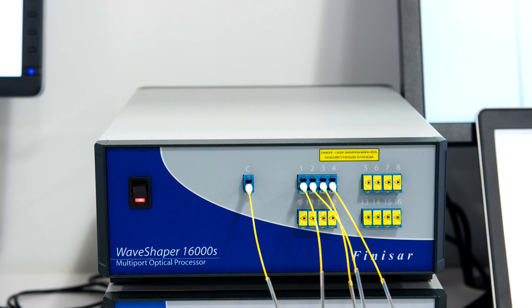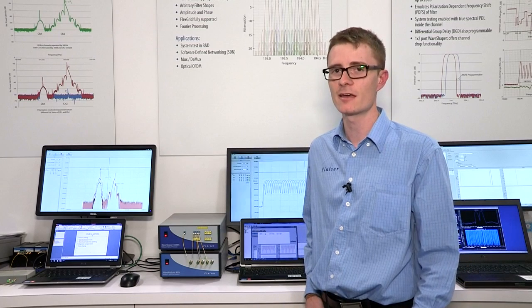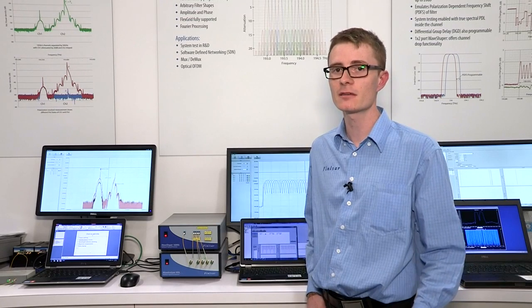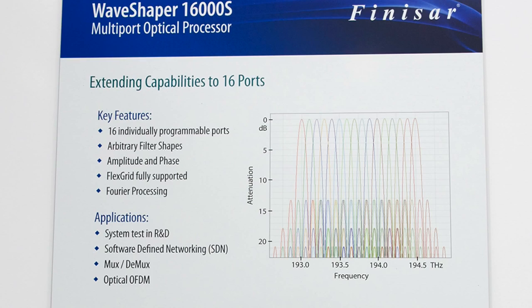The 16000S still maintains all the same specifications and feature set as the 4000S. It can do chromatic dispersion, group delay ripple compensation, wavelength selective switching and power splitting. It can also create interferometric circuits.